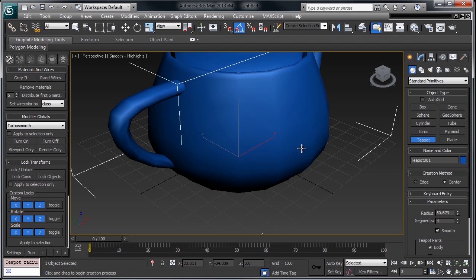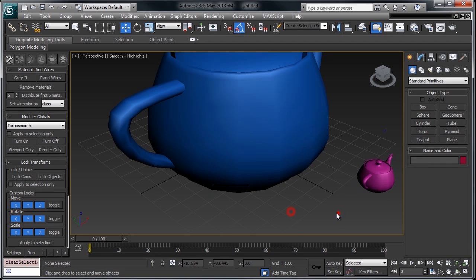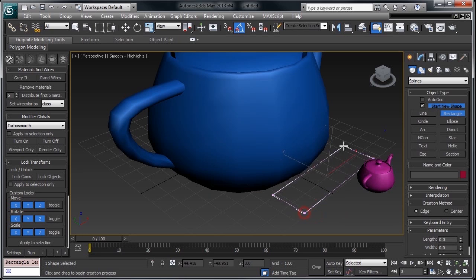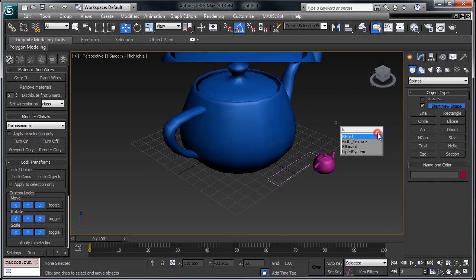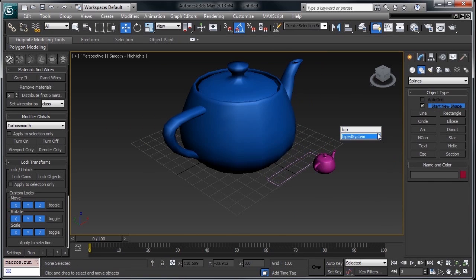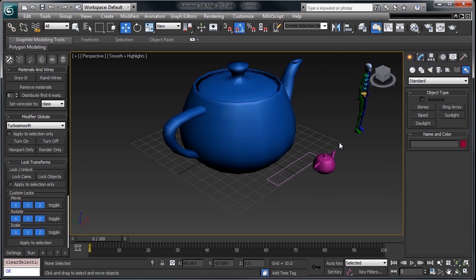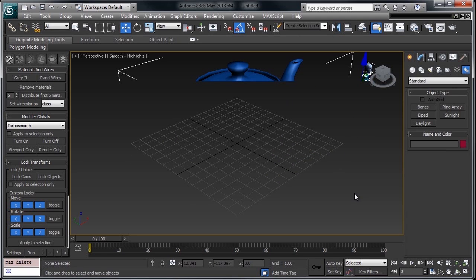bipeds. This essentially gives you access to any max creation tool straight from your viewport. So, great, I can make a bunch of objects, cool.